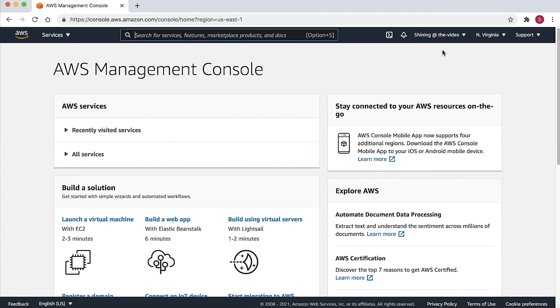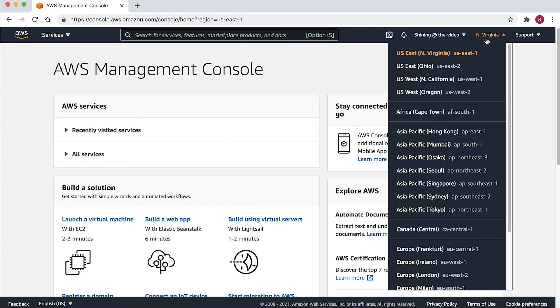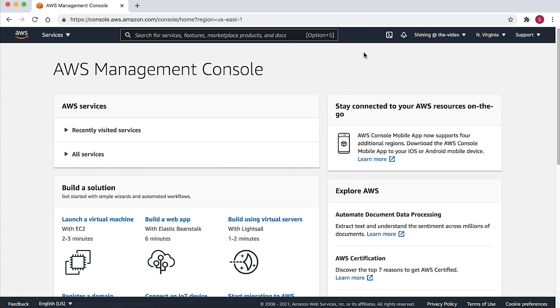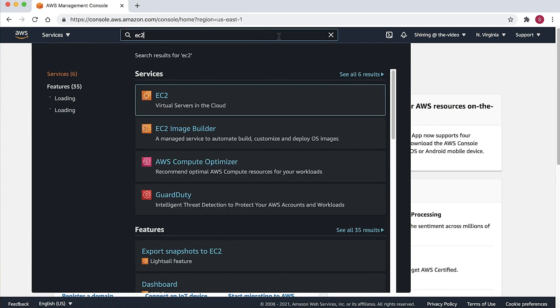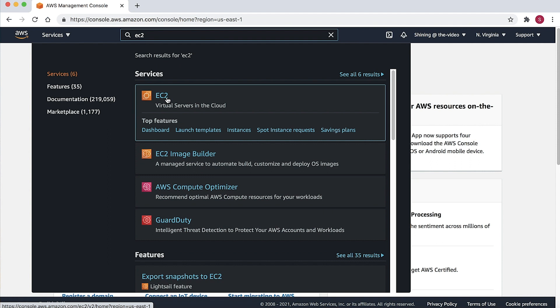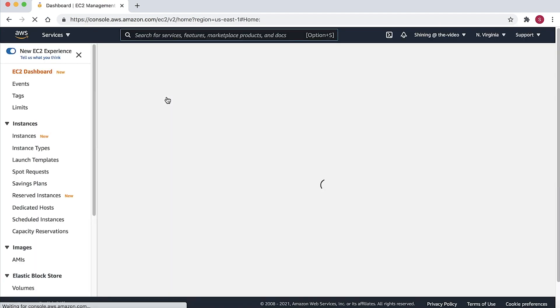First, login to the AWS Management Console. Choose the Region selector and select the region that is geographically close to you. Then navigate to the Amazon Elastic Compute Cloud Console.